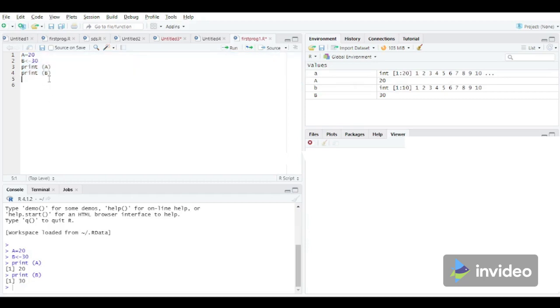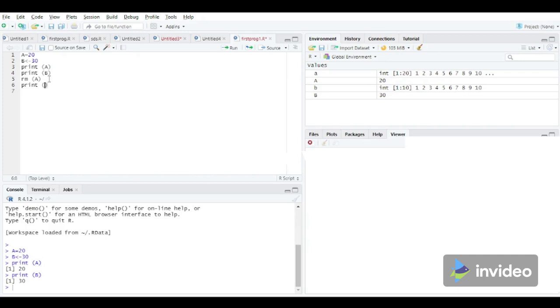Now to remove the value of the variable, what we need to do? We will use RM statement. So we will write RM A. Again I am going to print the value of A to just check that the value of the variable has been removed successfully or not.